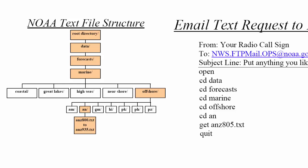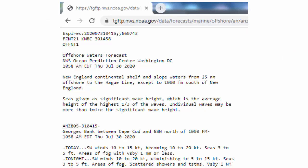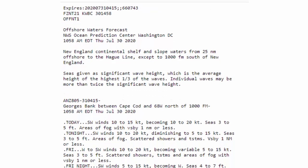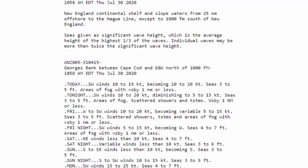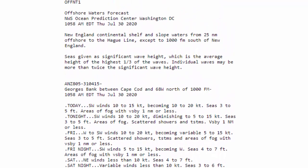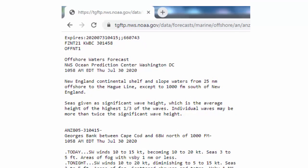We're requesting ANZ805. We tell the computer to go through this file system and give me text forecast 805, then tell it to quit. Here's the NOAA reply, and you see down here ANZ805 and here is the forecast they sent. This is what you can receive at sea through your single sideband radio to your laptop computer — you will have this on the screen of your laptop.